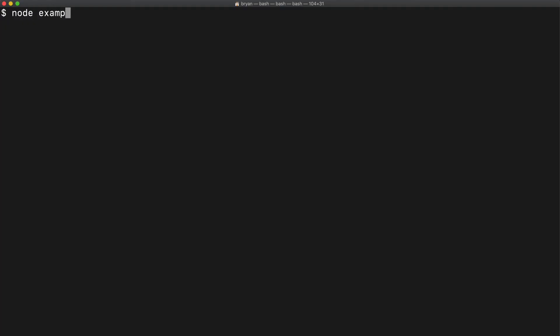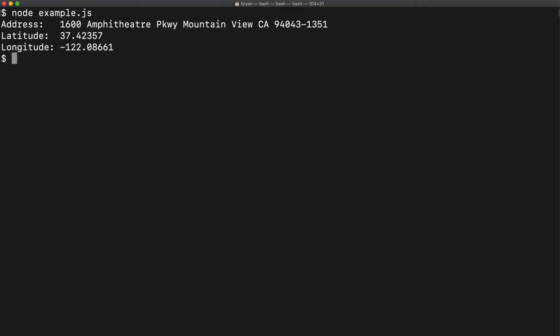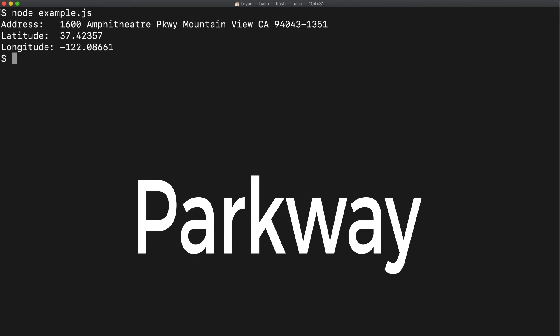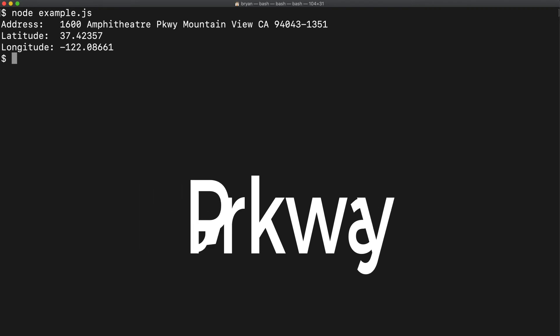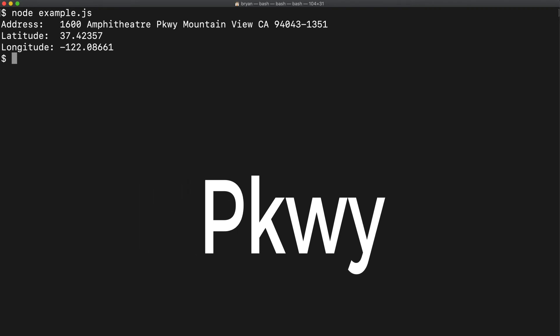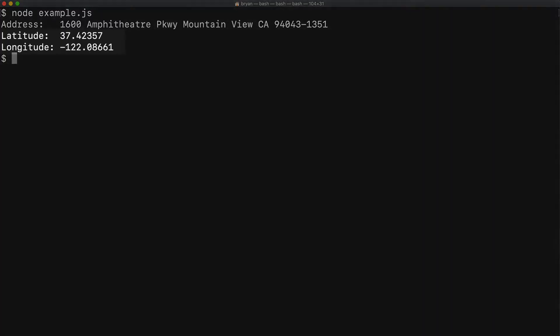Notice the address is in the official USPS format. Parkway was spelled out in the request, but USPS prefers it to be the shortened version, because USPS doesn't have time to be writing out full words like Parkway. They've got stuff to do. We also returned the latitude and longitude for that address.